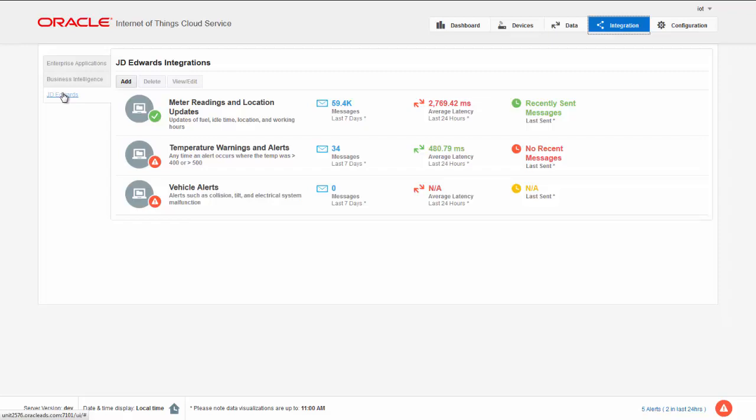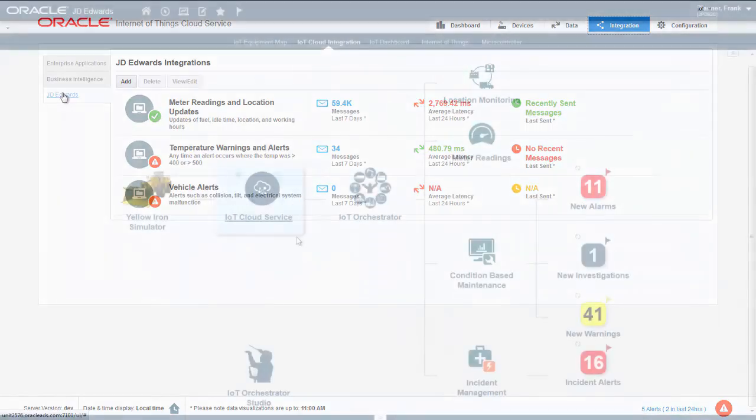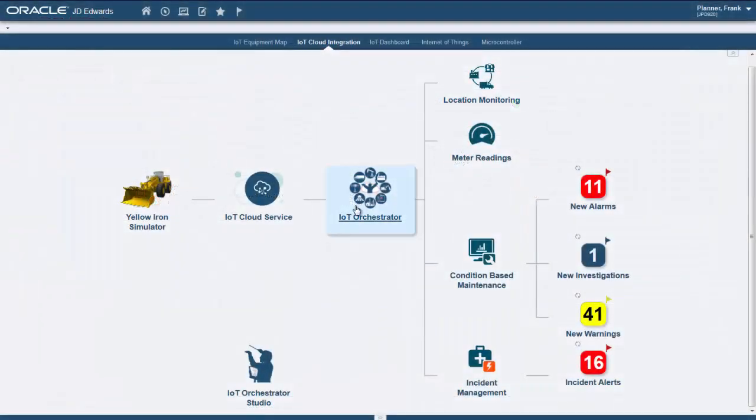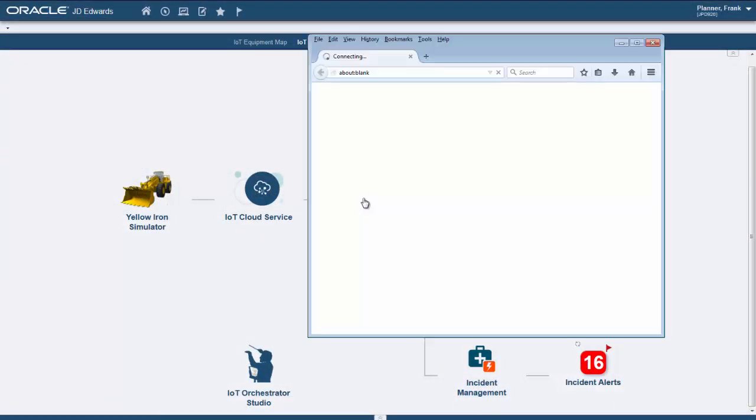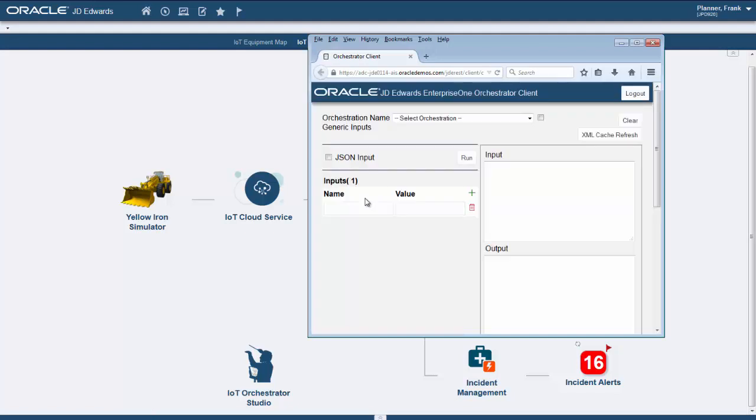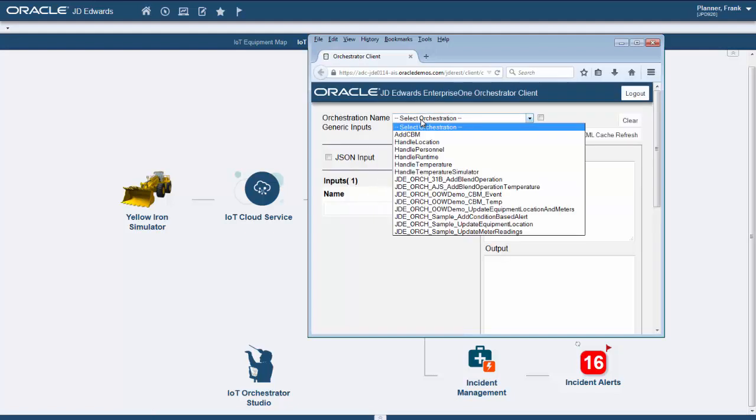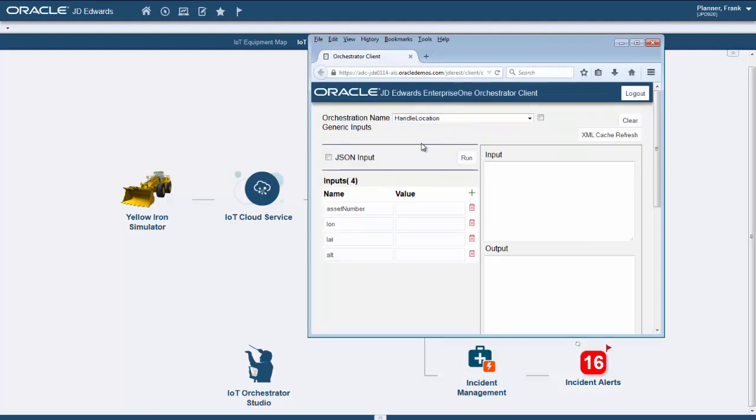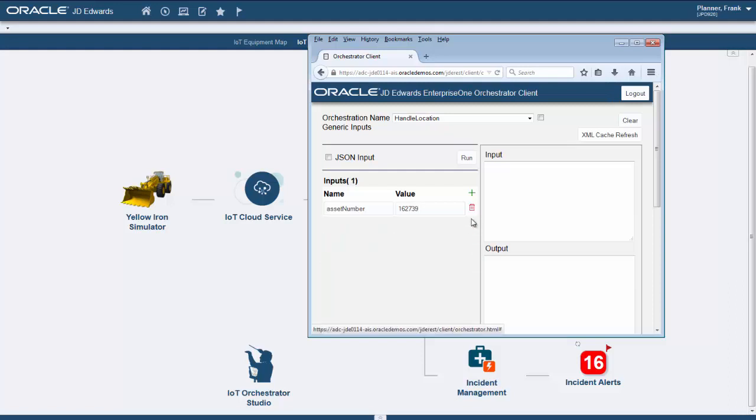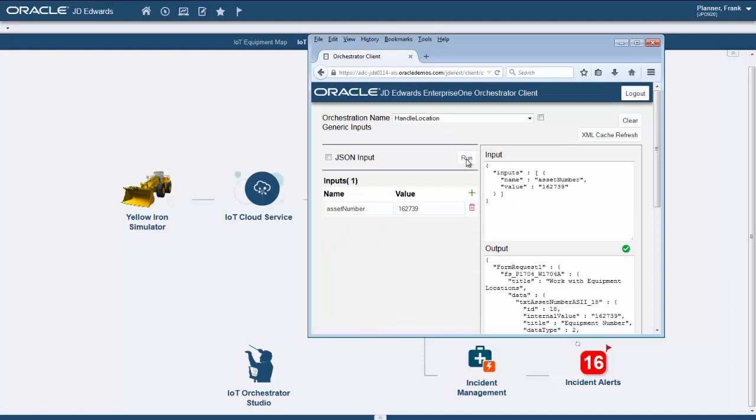Back in our Enterprise One page, and in addition to the studio where we create our orchestrations, we can also click the IoT Orchestrator icon. This brings us to the Orchestrator client, where any business analyst can test and validate the connectivity, as well as review the forms and fields that this particular orchestration will update.